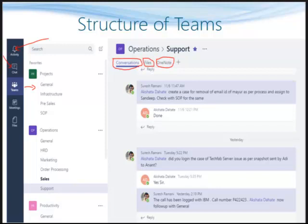In the screen you see various teams like projects, operations, and productivity. Each team has team members who can take part in team activities. Within each team are channels. For example, if you see the operations team, below that you will see channels like HRD, marketing, order processing, sales, and support — because our operations team is involved in all those activities.